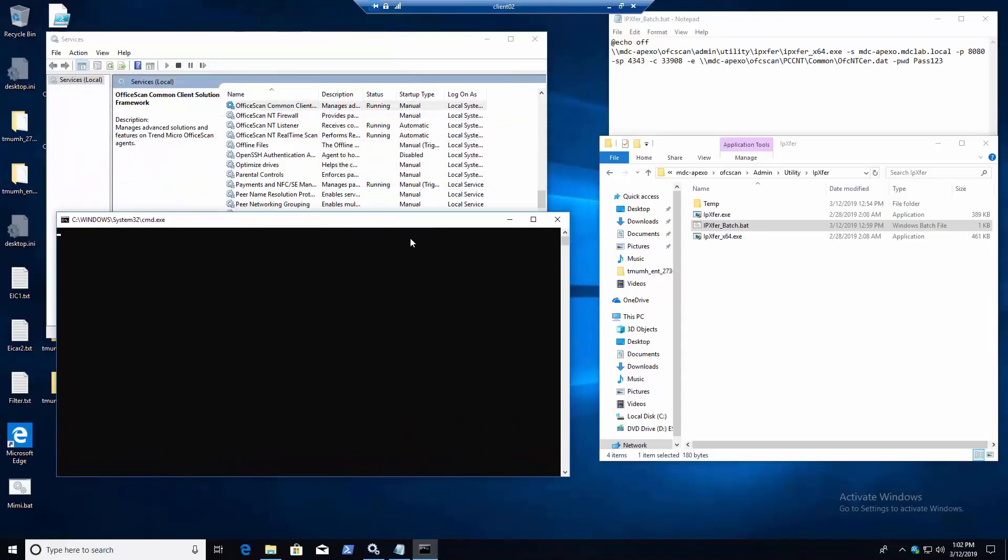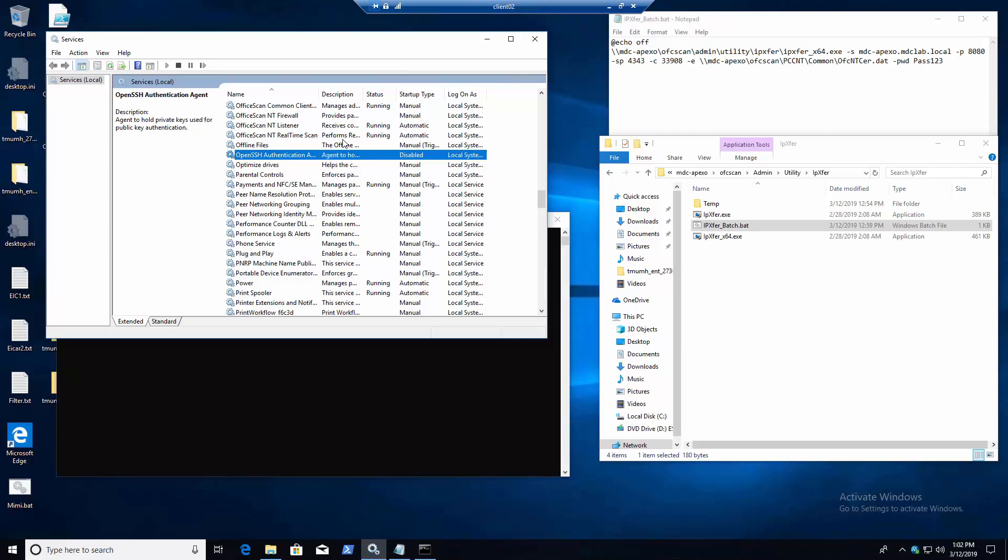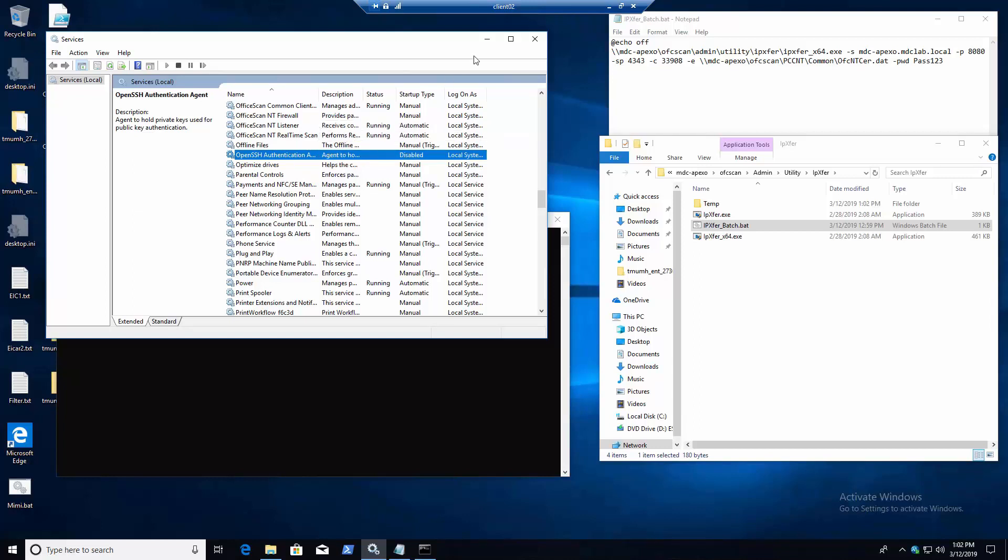And there we go. So after a couple of minutes, maybe a little bit less, the services will start stopping and the agent will start kicking over toward the new server.